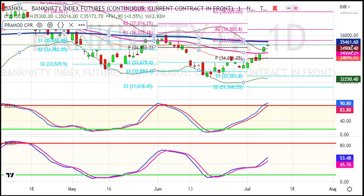If we cross the daily chart, we can see the level of 36,000, then the support of 35,900. This level is a buying opportunity with a strict stop loss. The target is 35,500 and 35,800.